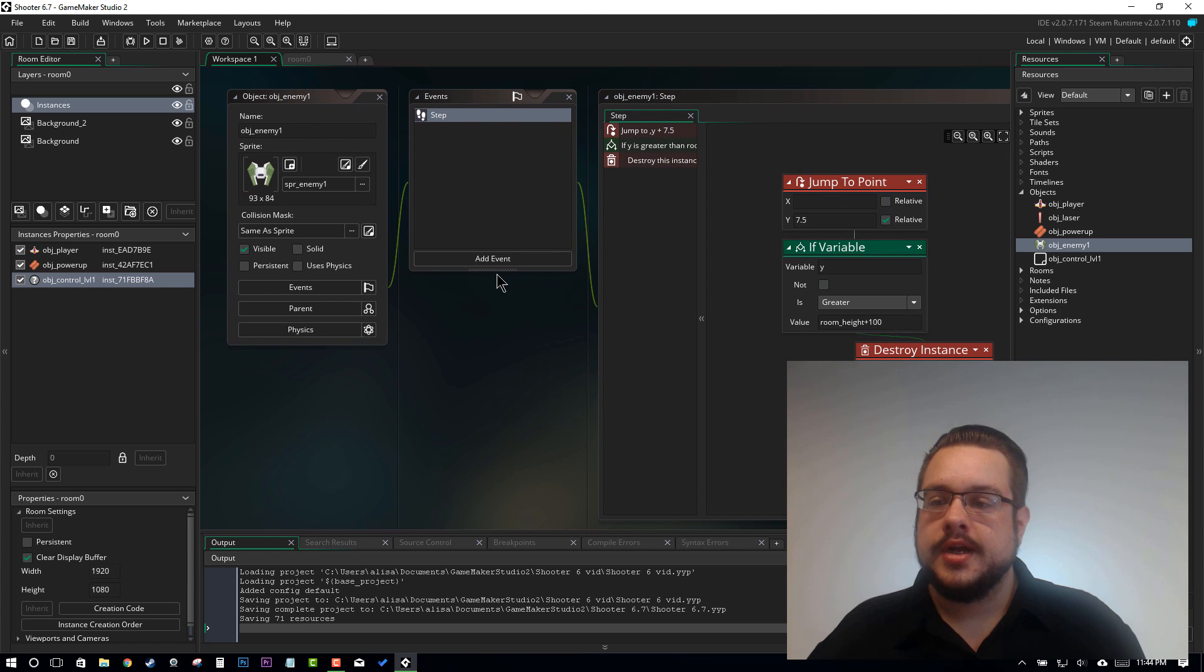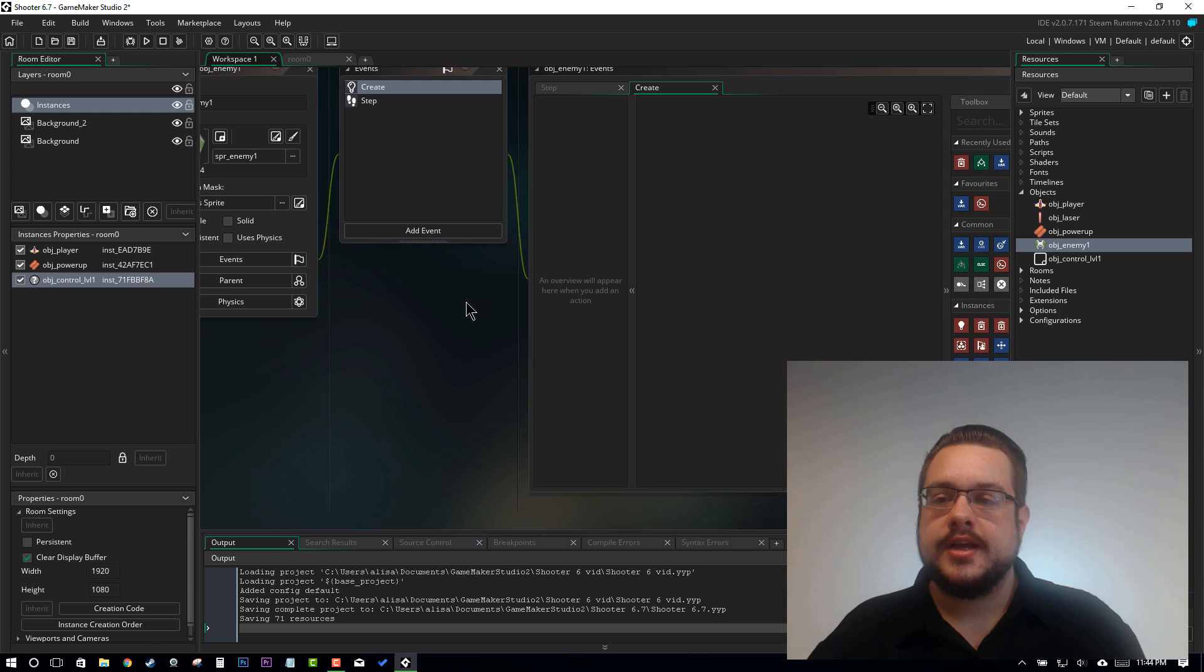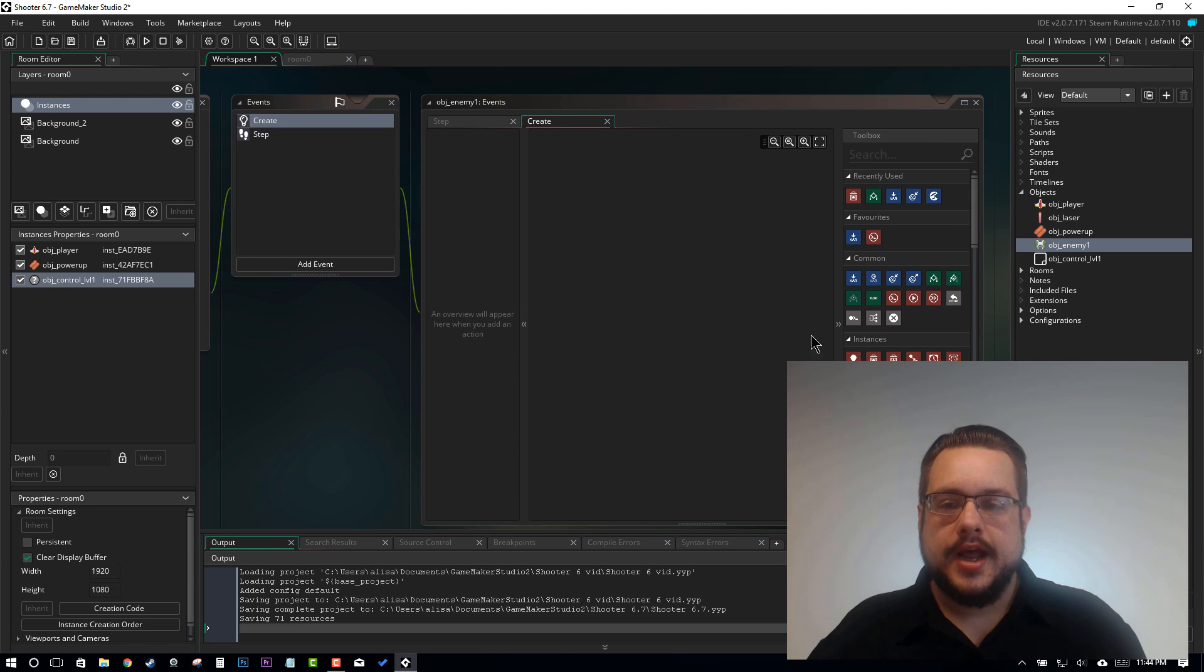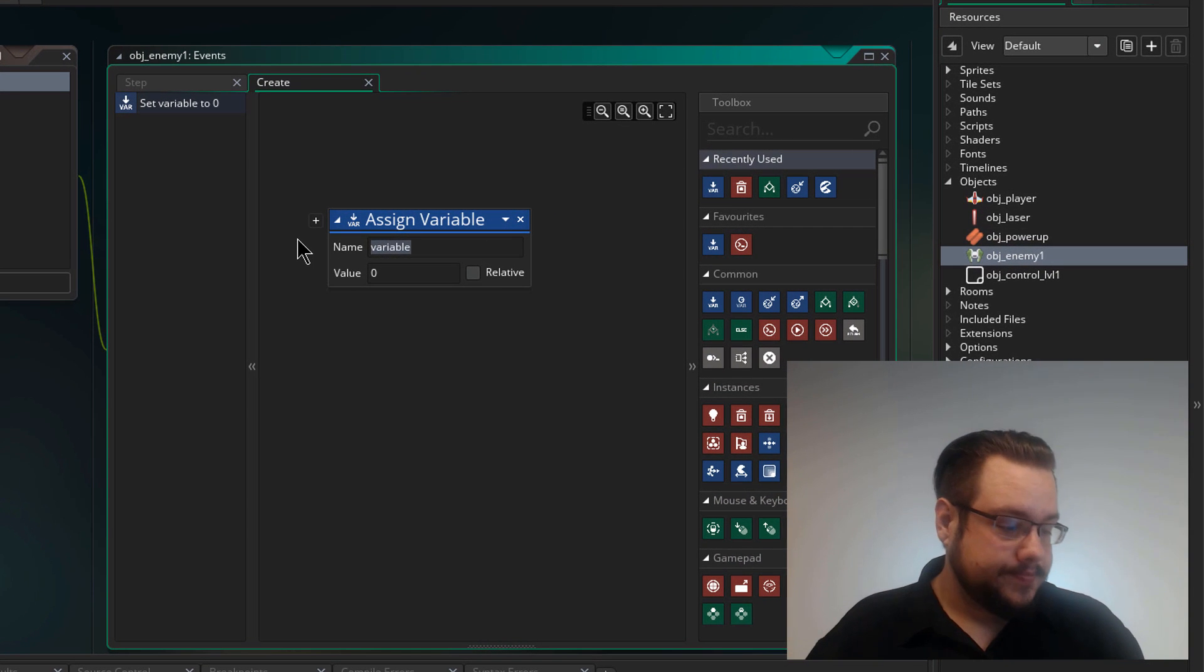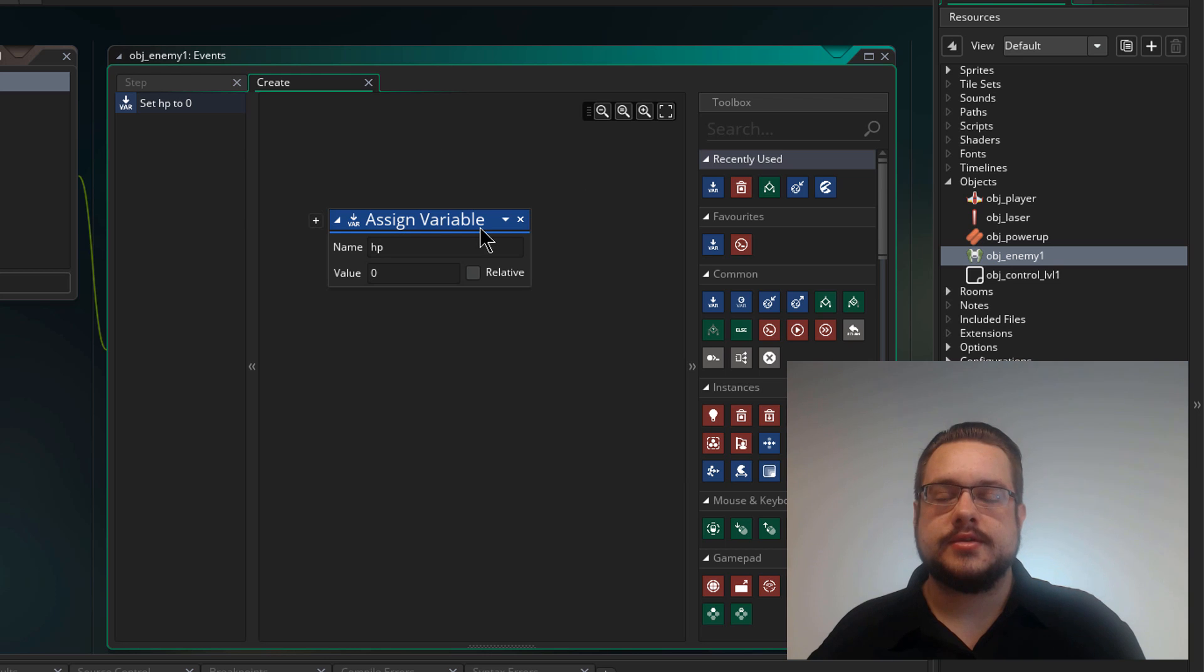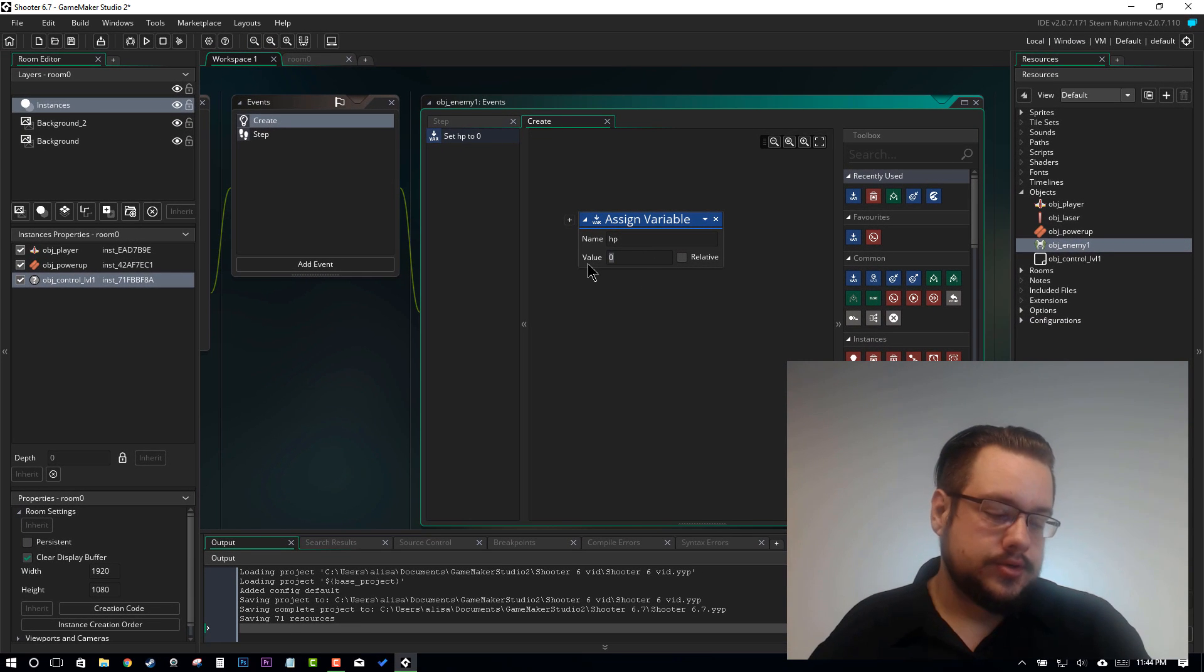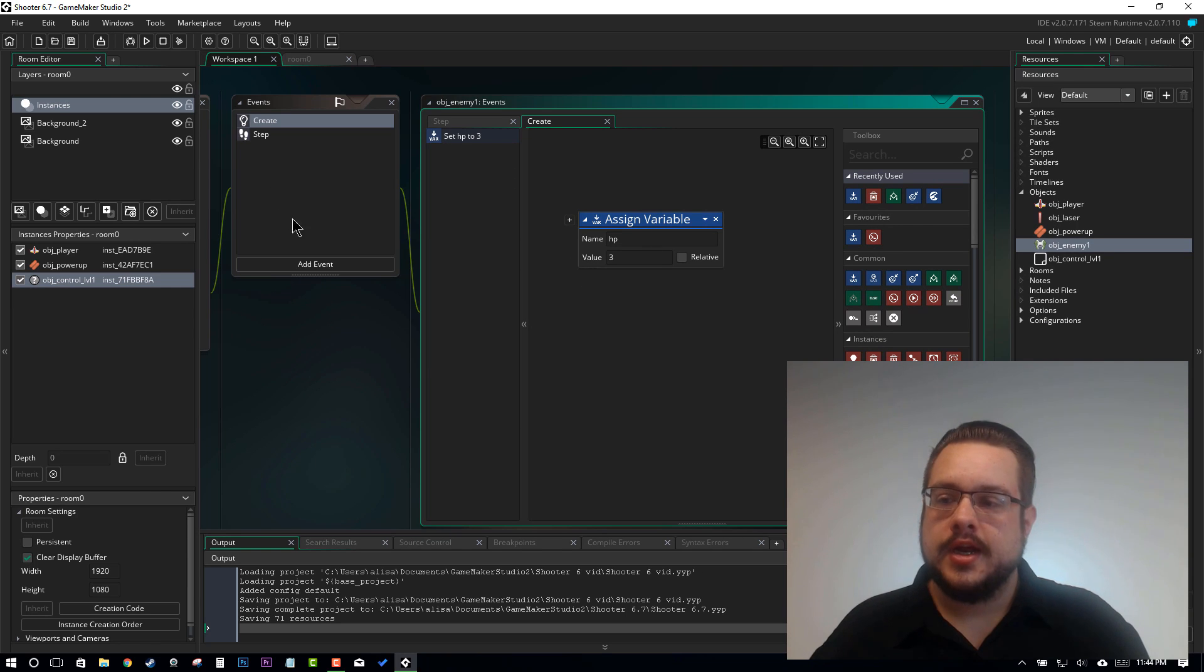So we're going to add a create event which means as soon as the enemy is created it's going to execute all this code once. And we're going to set a variable and call that HP. This will set a local instance variable just for this instance of the enemy and set that to 3. And that's all we have to do here.